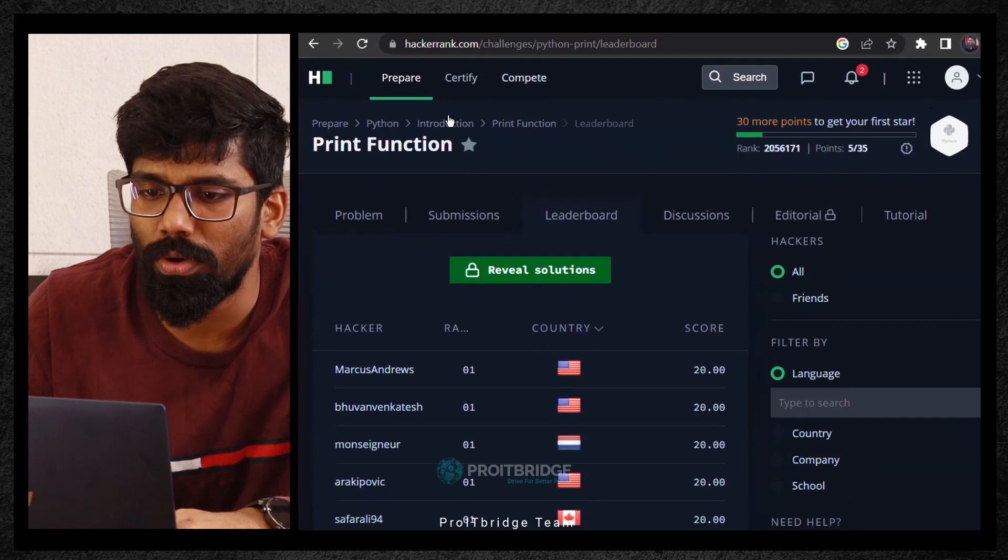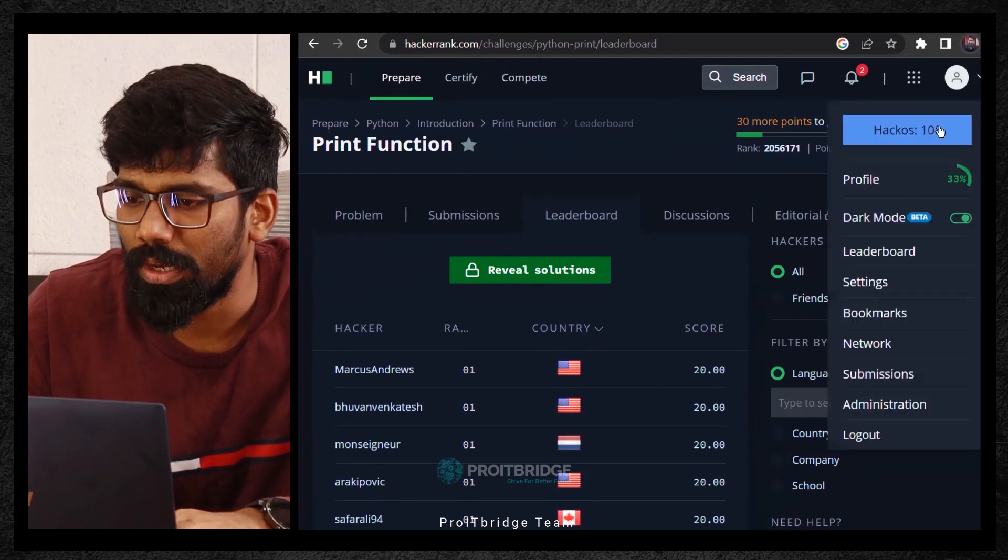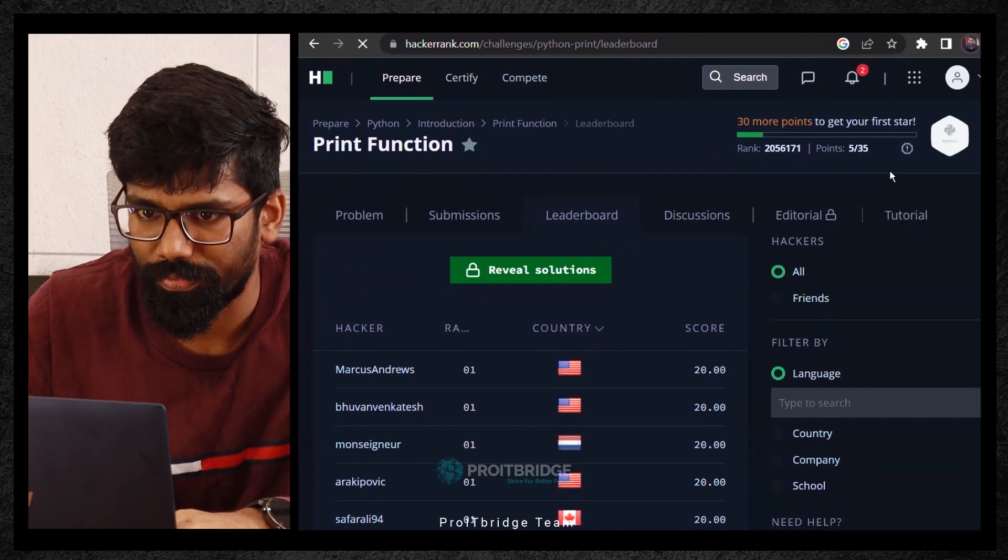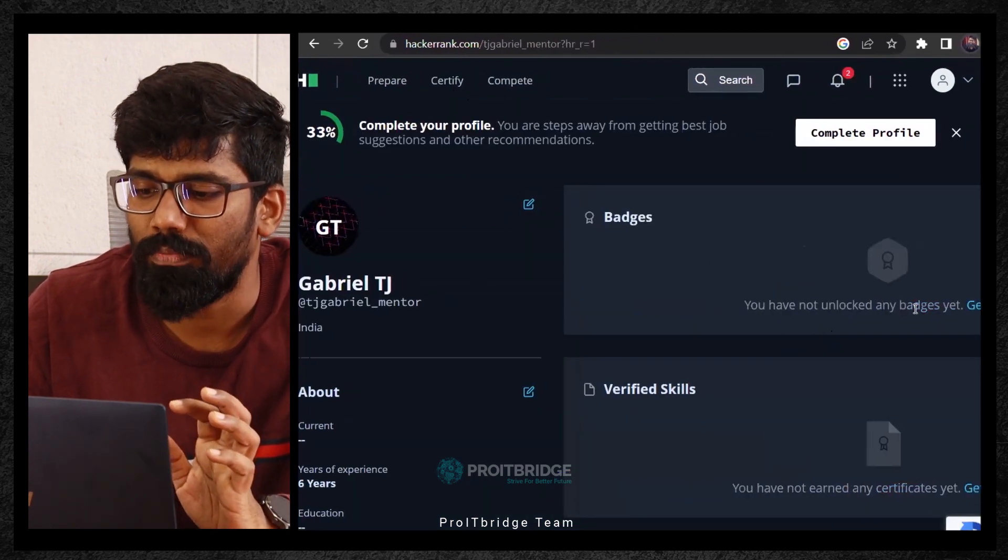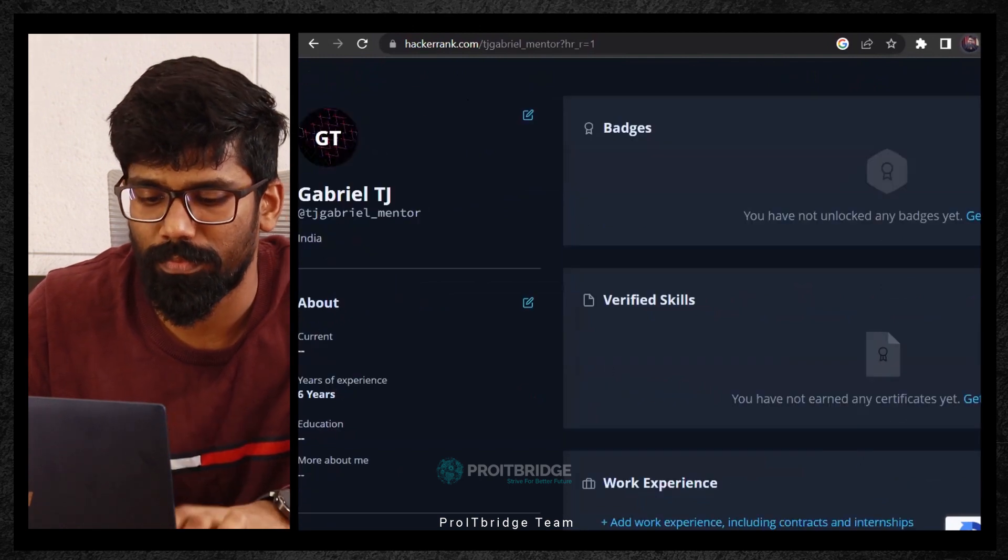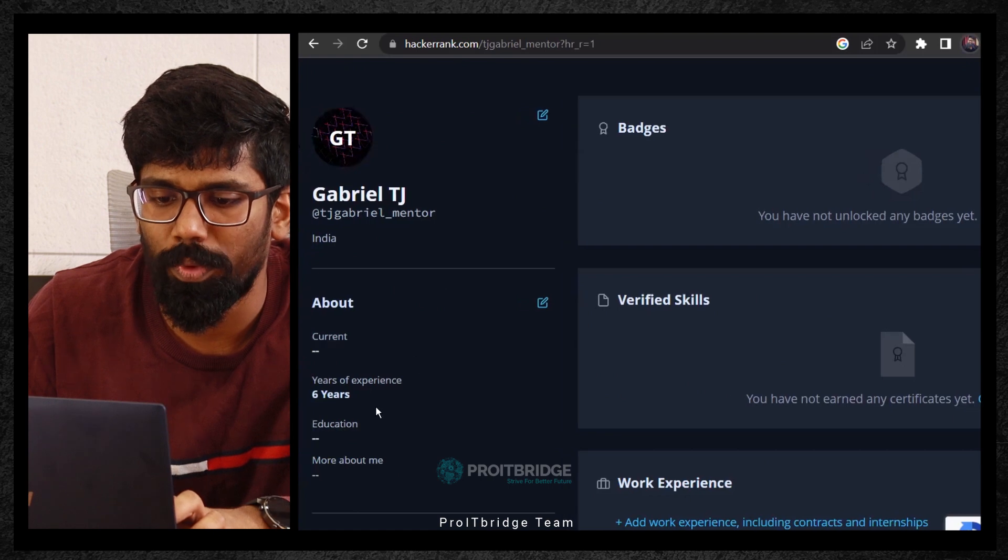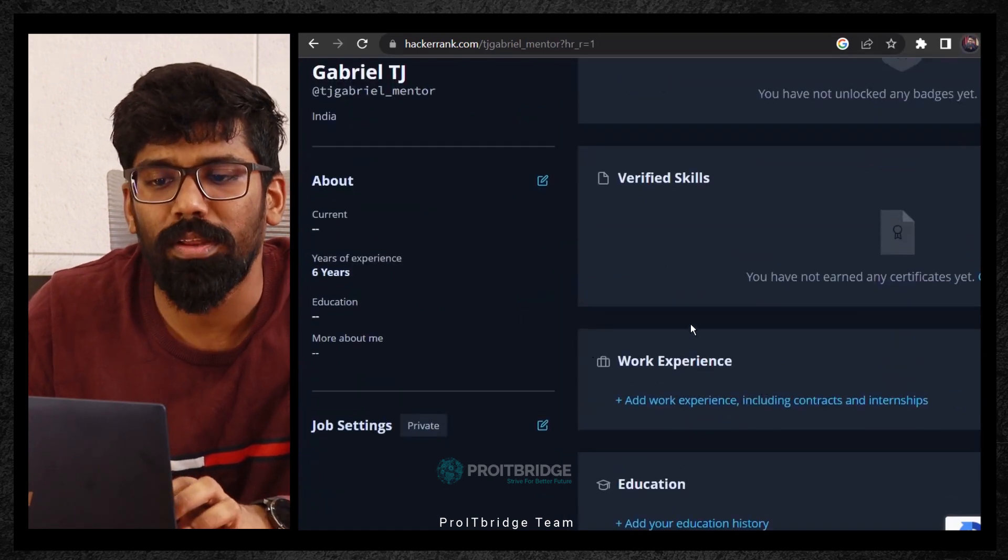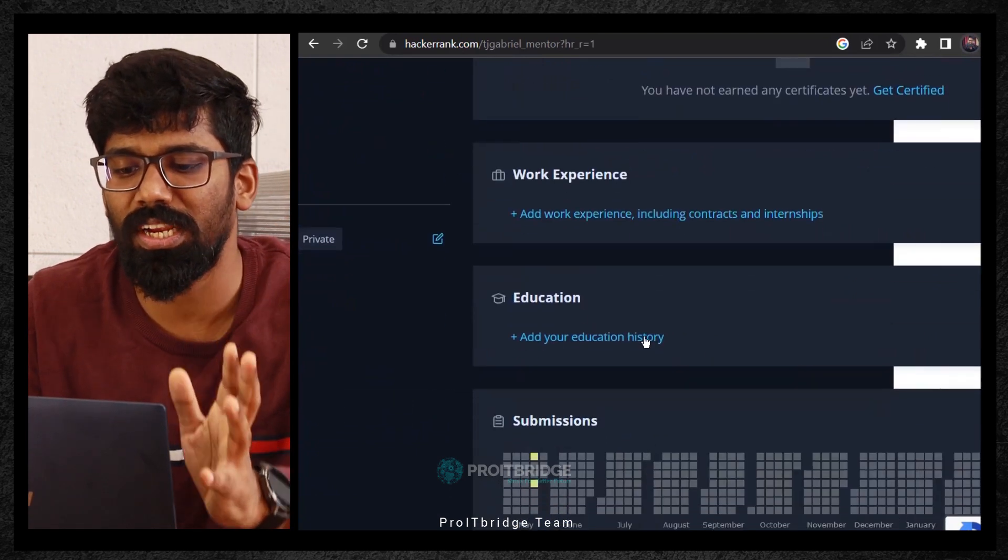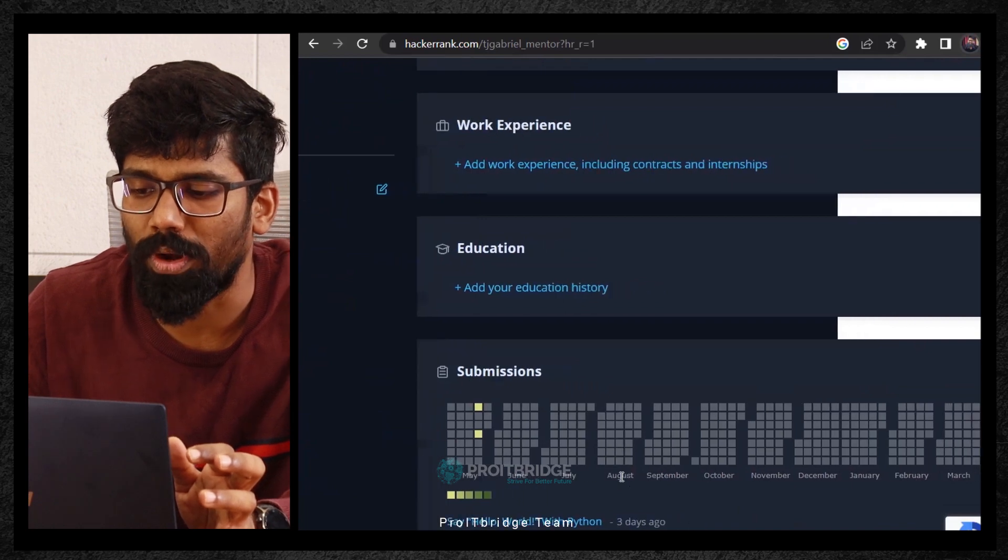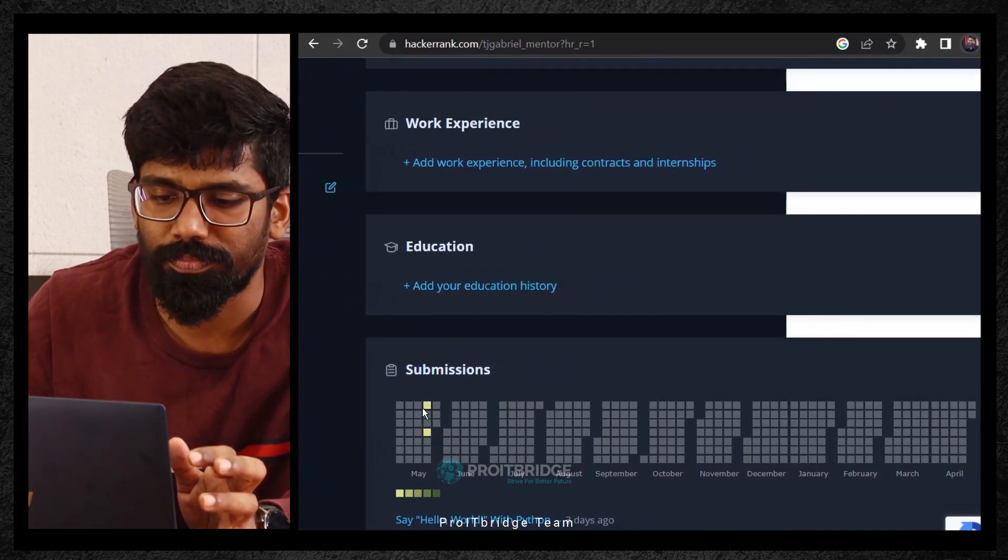If you look onto this particular top right, if you click on this, let's say my profile, if I'm clicking on this, it's getting loaded. You have not unlocked any badges, verified skills, nothing. Here I'm able to see how many years of education, I have not written anything here. What exactly is required here is you have to come back and you have to add your work experience, educational details. And also this is very important, this color, this one.